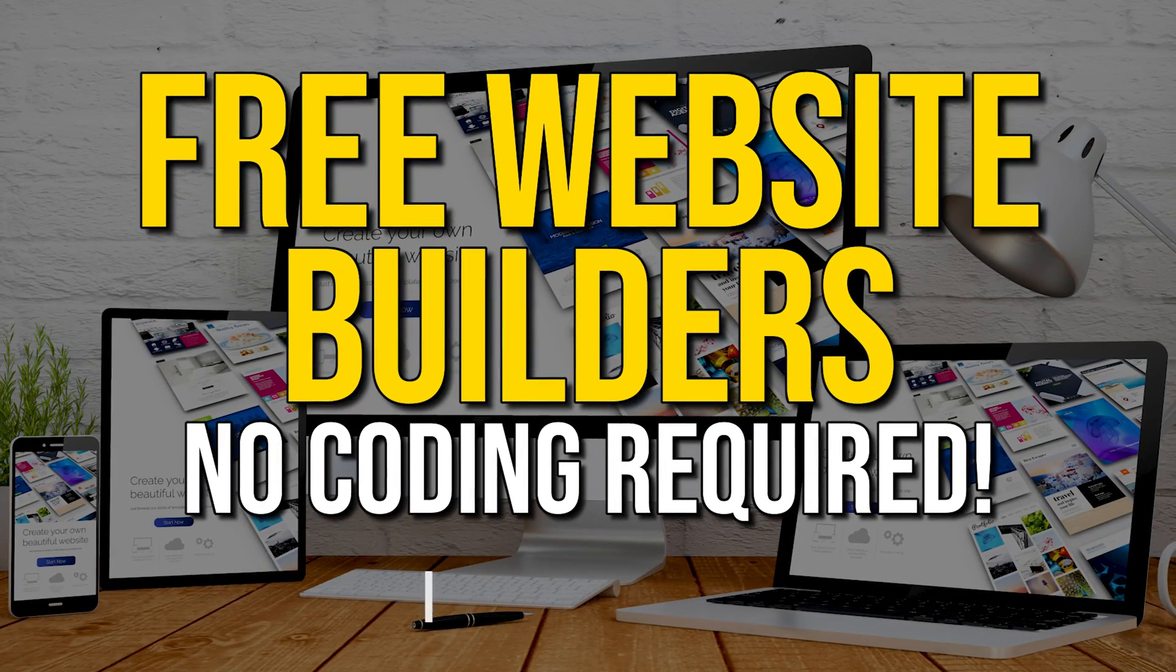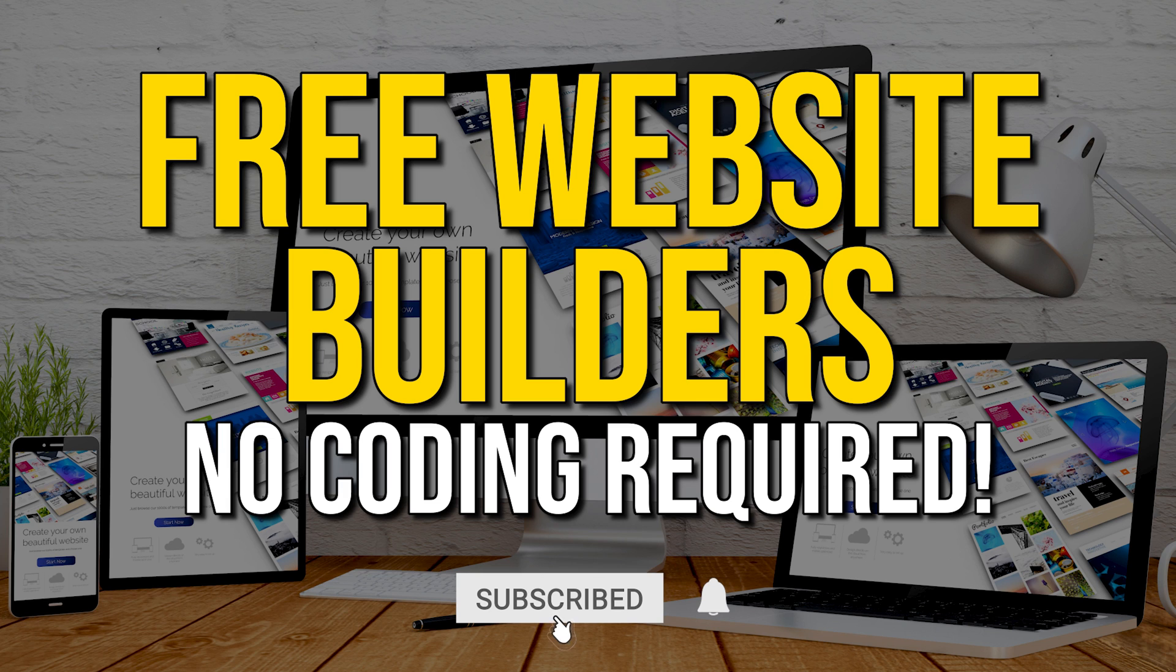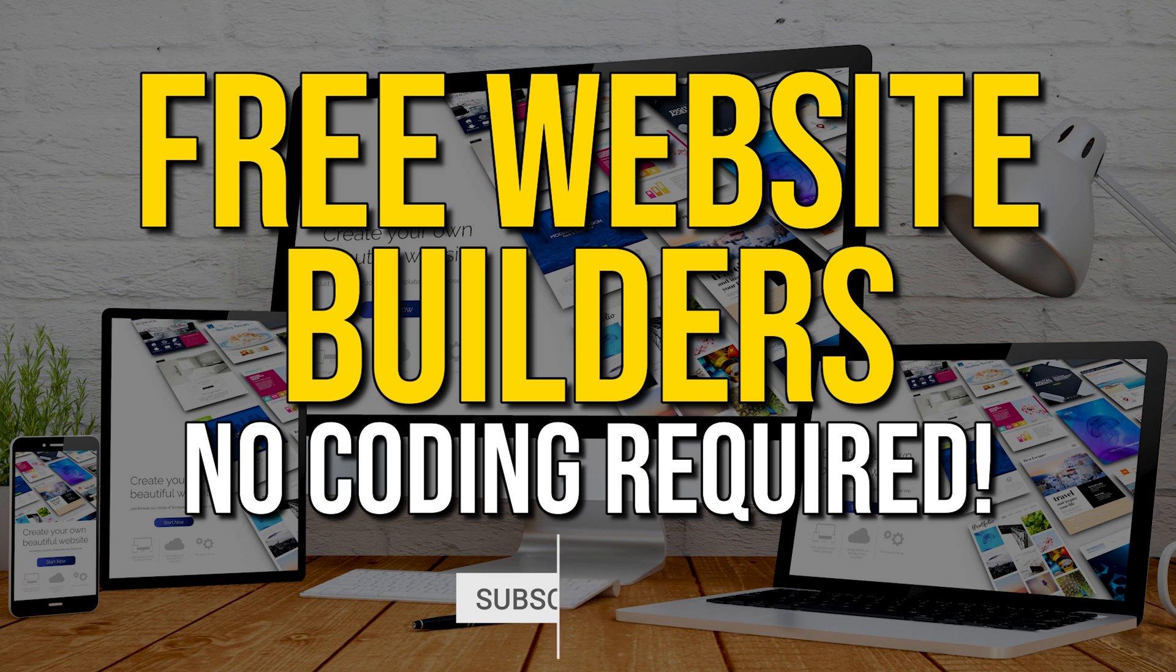The most important criteria we considered are ease of use and the number of useful tools and features available for free. Let's get started.